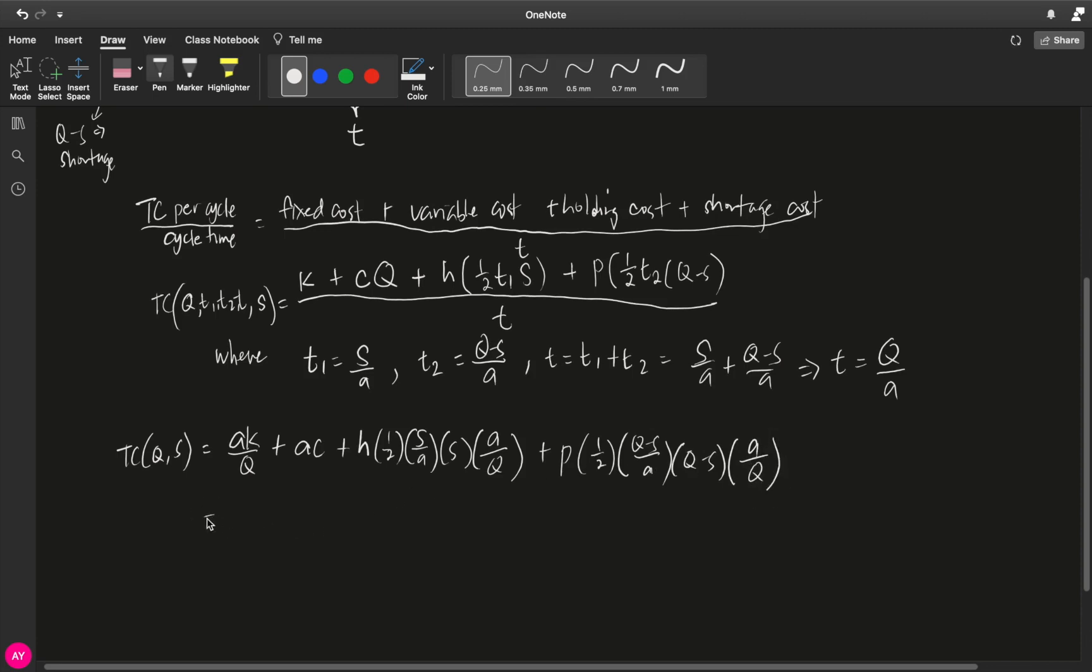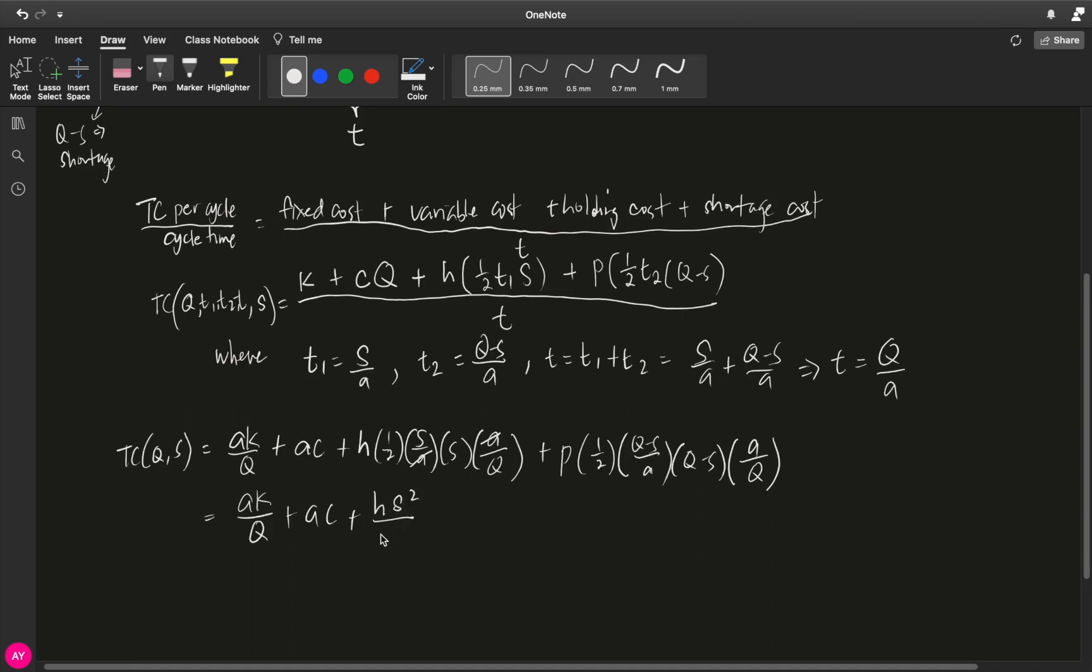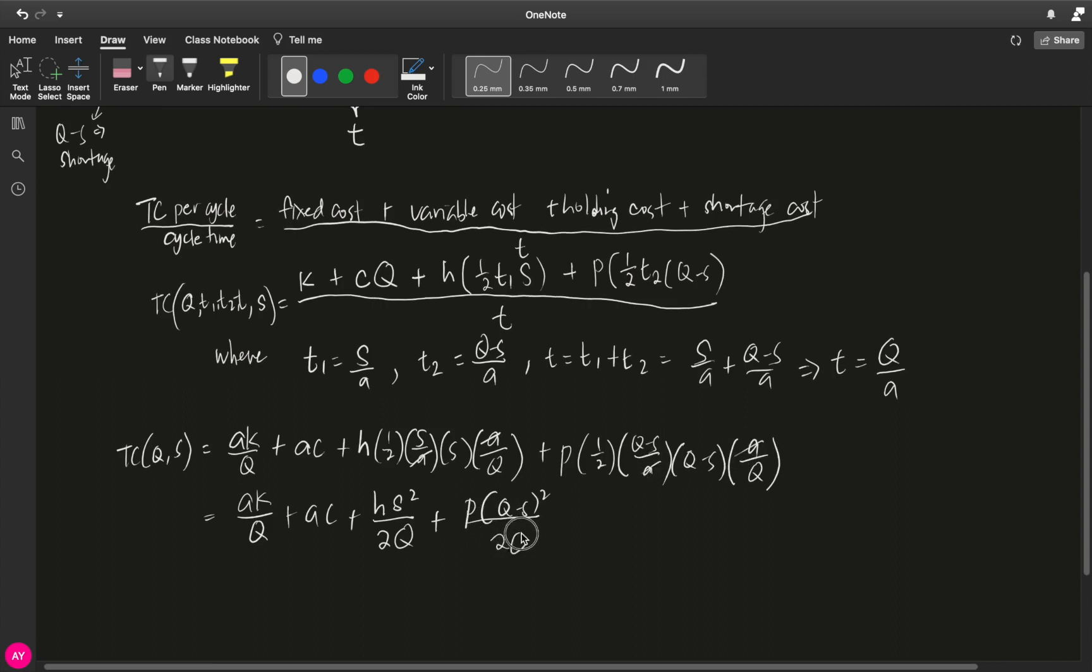Fixing this, we get AK over Q plus AC. For this one, we cancel A and we get H, plus H S squared over 2Q, and then plus P quantity Q minus S squared, we cancel again A all over 2Q. And this is our total cost function in terms of Q and S.